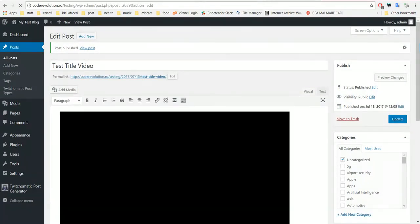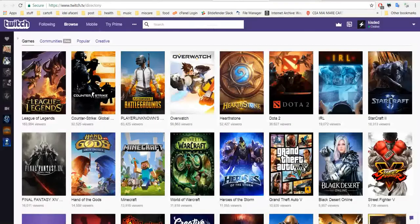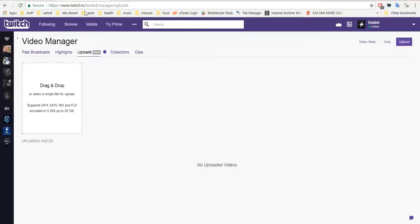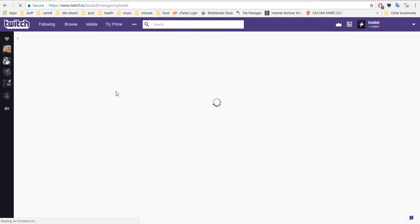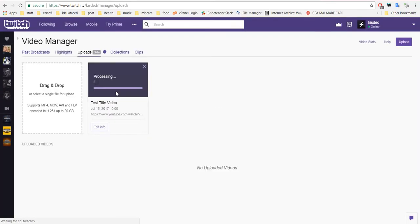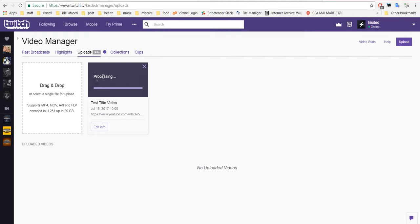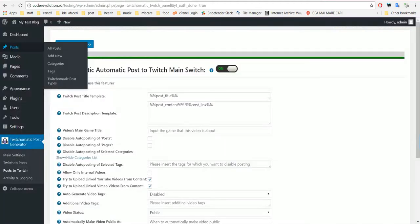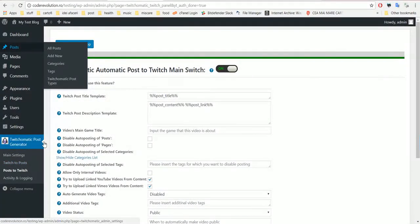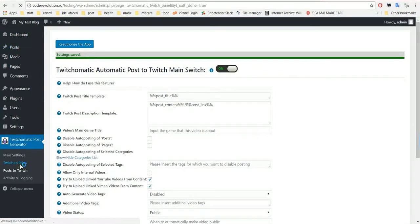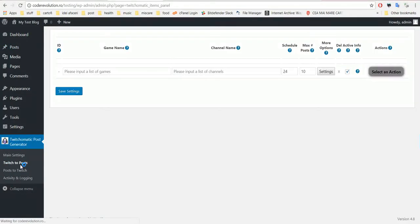And now all we have to do is go to our Twitch video manager, refresh it, and already test title video is processing. Processing takes a while, this is why I rushed to show this feature first because processing takes five minutes approximately and only after that the video will be available.